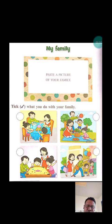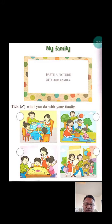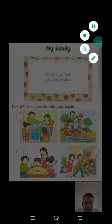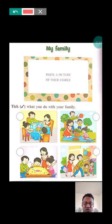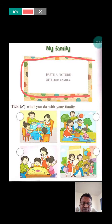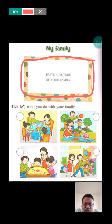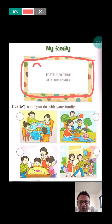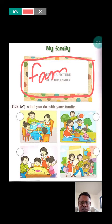Children, look at the page carefully. At first, you should paste a picture of your family. Your family photo goes here — your papa, mommy, you, and your sister or brother, grandmother, grandfather. Paste your family photo here.